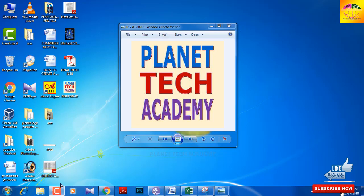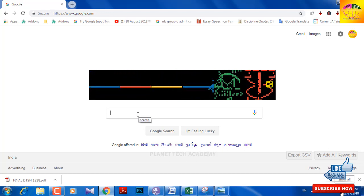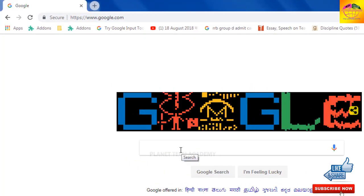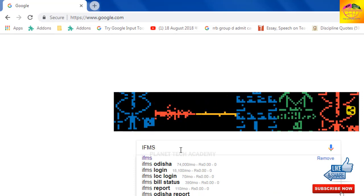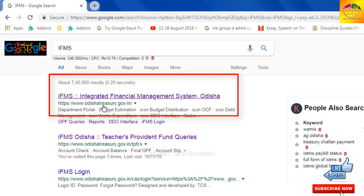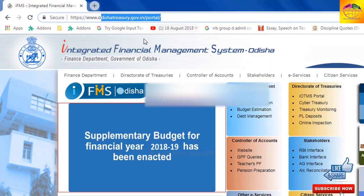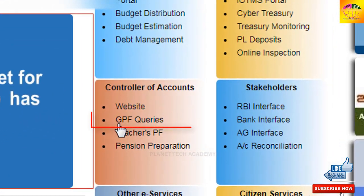Open Chrome browser on your computer. Type 'IFMS' — that is I, F, M, S — and press Enter. Click on the Odisha Treasury site, which is called the Integrated Financial Management System (IFMS). Just click here to open this site.